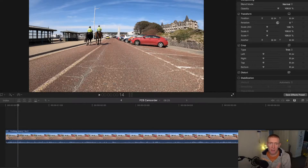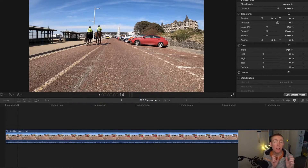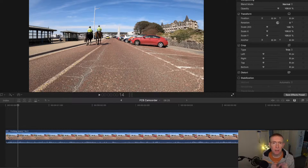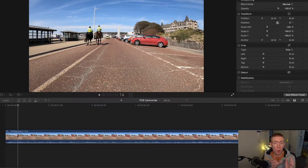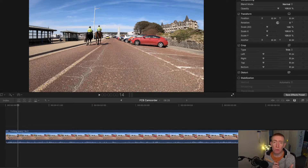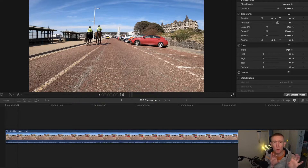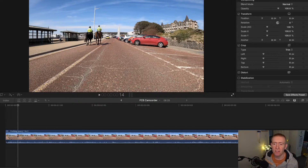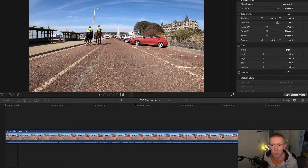Hey guys, welcome to another video. Today I want to show you a camcorder overlay that you can use for your intros and your videos. It's inbuilt within Final Cut Pro, and if you're not aware of it or not sure how to use it, I want to make you aware of it. You can use it in your videos because it's a really cool overlay just to put as an intro — it's like you're actually recording with the viewfinder.